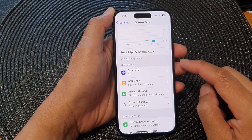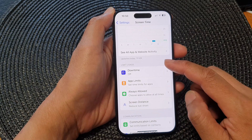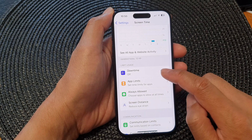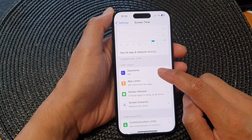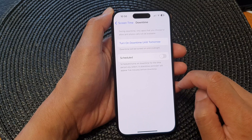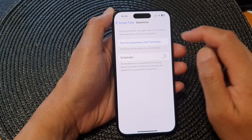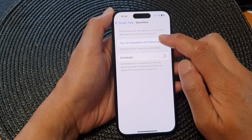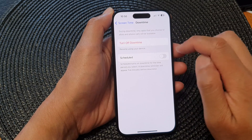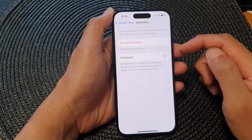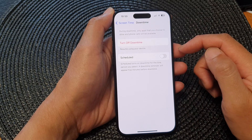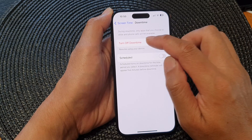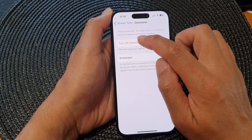Next, go down to the Limit Usage section and then tap on Downtime. In here, tap on Turn On Downtime Until Tomorrow. And if you want to turn off downtime, just tap on the Turn Off Downtime button.